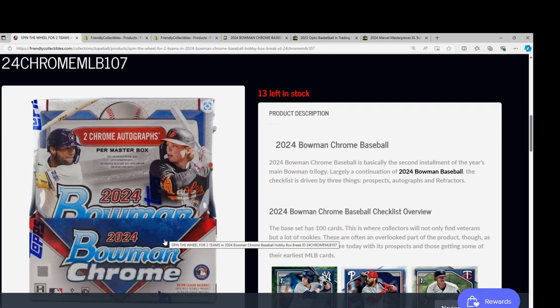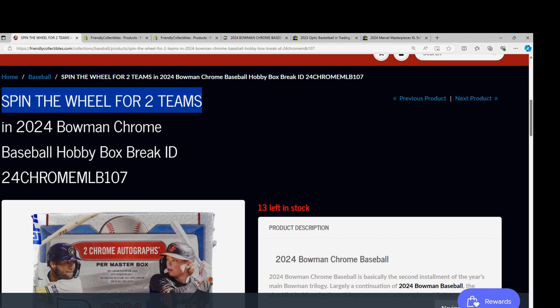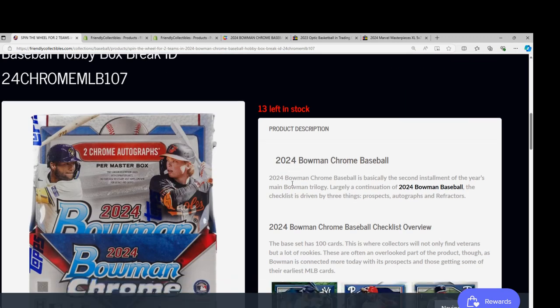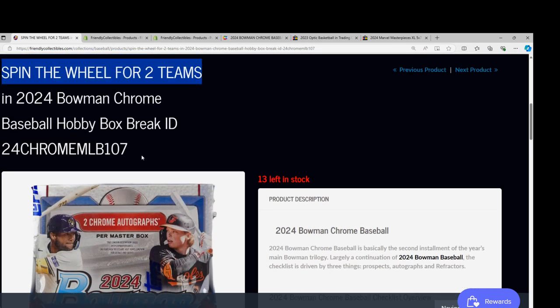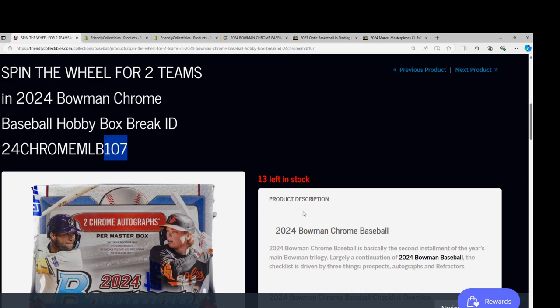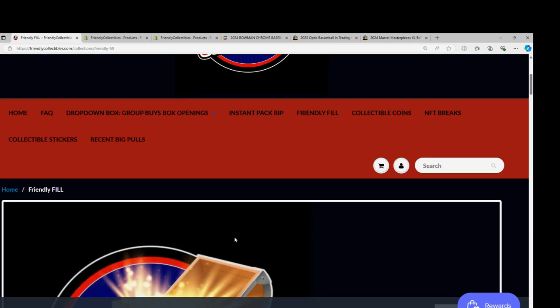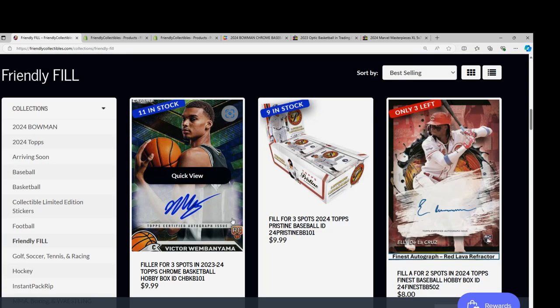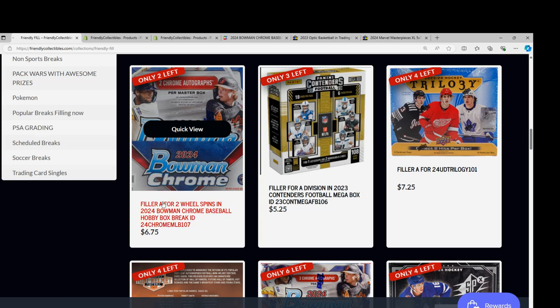It's $25.99 for two teams on the wheel. This is box 107. There's also a race happening for wheel spins, but let's see what you get here.